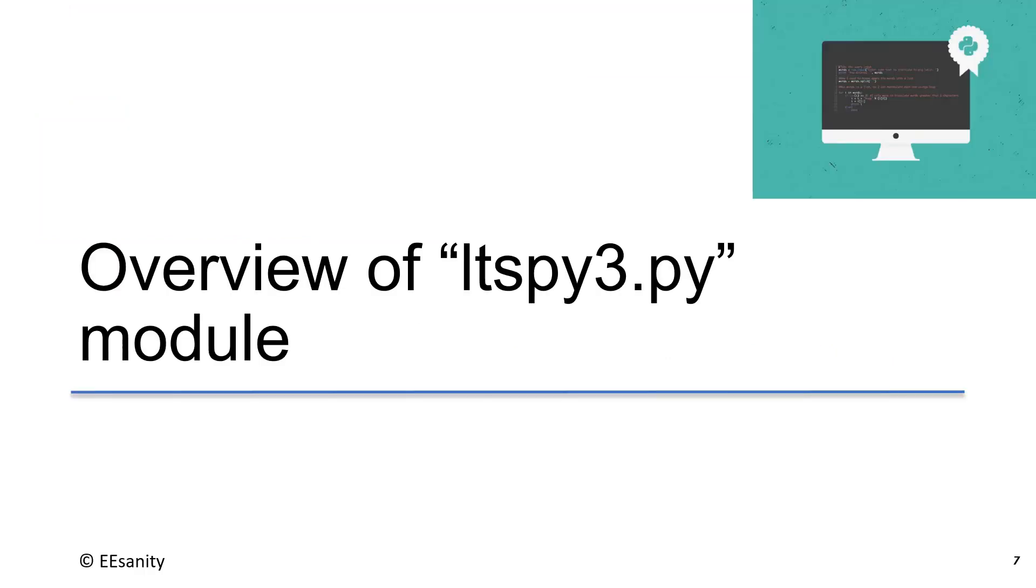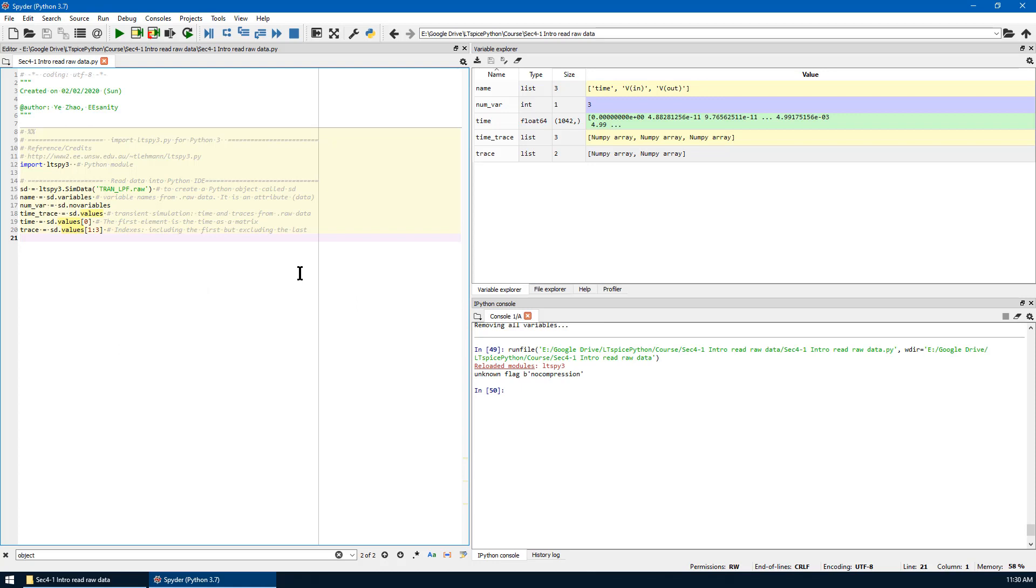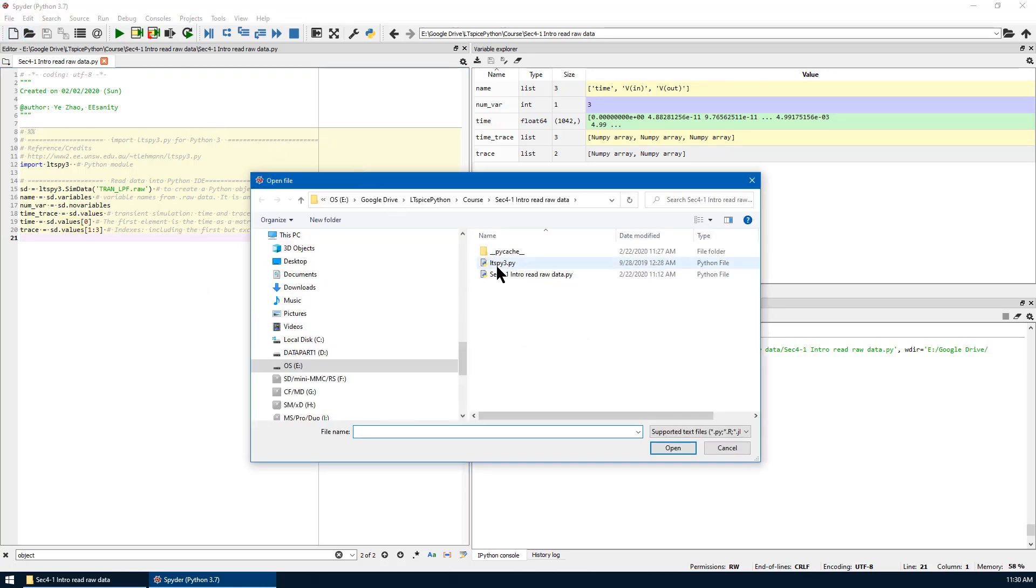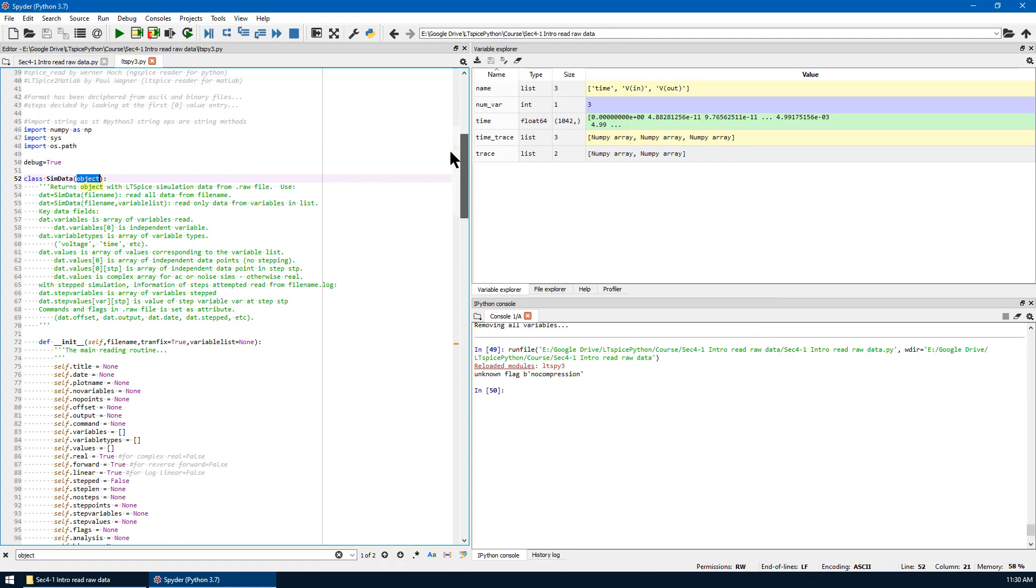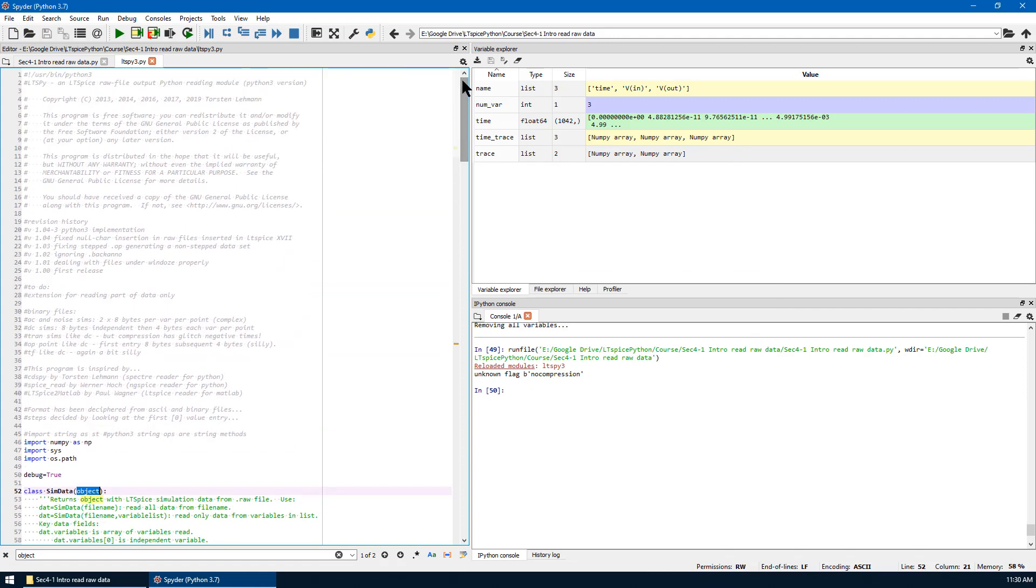Now let me give you an overview of the ltspy3 module. Let's go to Python Spyder. Open. We open the ltspy3.py. Once you open it, you can see all the source code for this module.